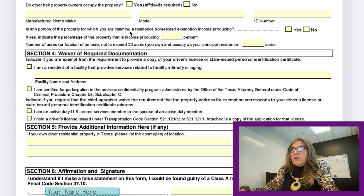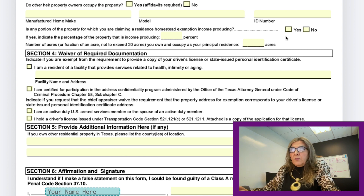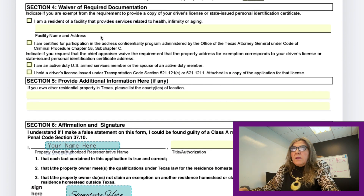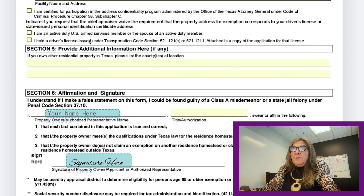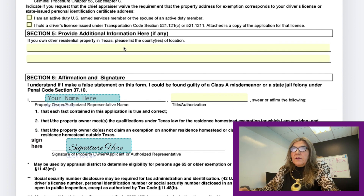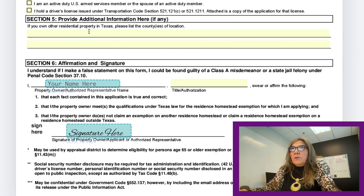The next question asks: is any portion of the property claiming a residence exemption income-producing? For example, if you have an apartment in the back or additional housing that generates income, answer yes, and provide the percentage and acreage. If you are a resident of a facility such as a nursing home, provide the facility name. Additional questions include whether you are an active duty U.S. armed services member, whether you hold a driver's license under Transportation Code section 521.049, and whether you own other residential property in Texas — if so, list those locations.